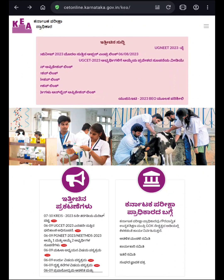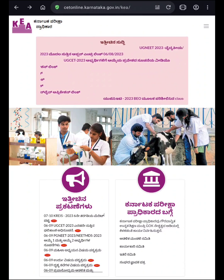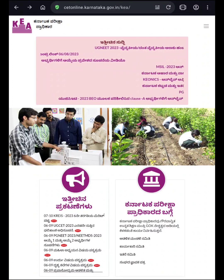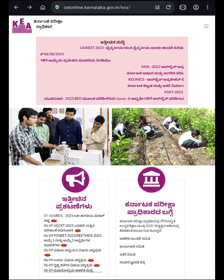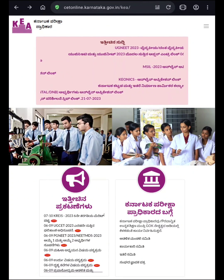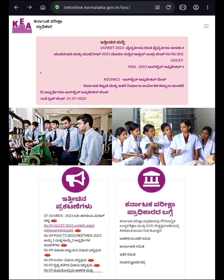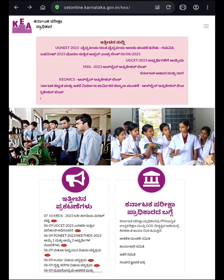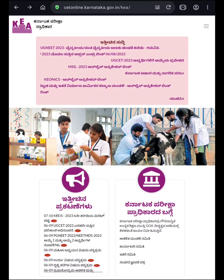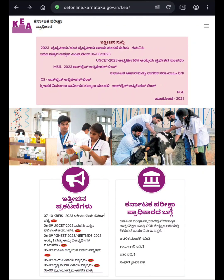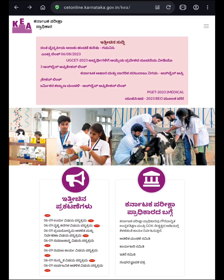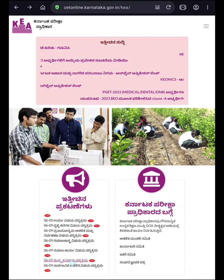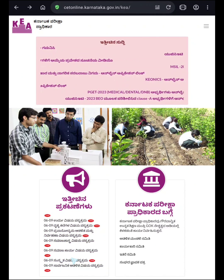Now you can download the syllabus for KSIT 2023 from the official website of KEA. Here in the website you can see the syllabus has been updated on the home page of the website. Syllabus of different subjects has been updated on the website.